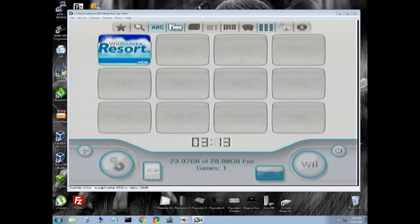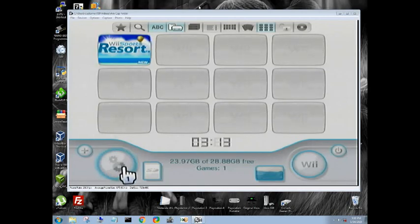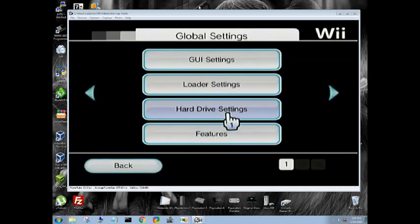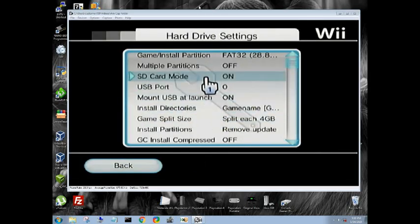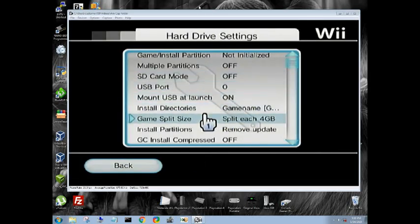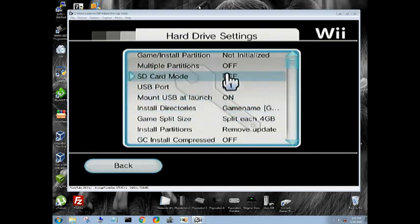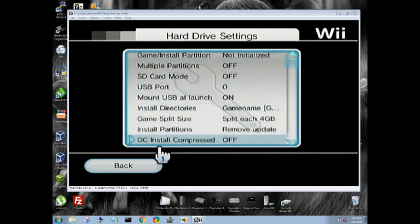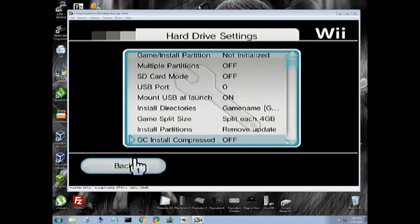So if you're in SD card mode and you want to get out, it's the same thing, just in reverse order. We're going to come down to the settings cog, hard drive settings, SD card mode off. Now we're going to see not initialize. That's because we don't have a USB drive plugged in.